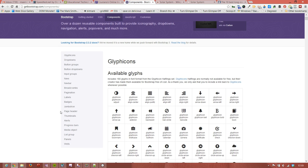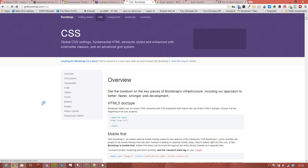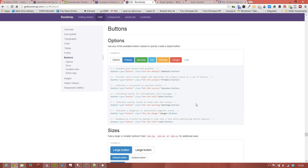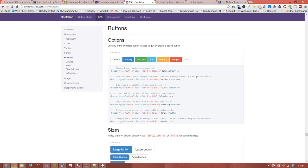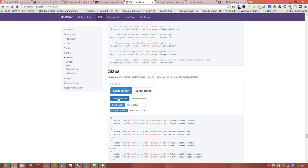These are the different types of button that there are: large button, default button, small button. At the moment we've got button-primary, button-large. Actually let's take the button-large out and just make it a default button for the moment.